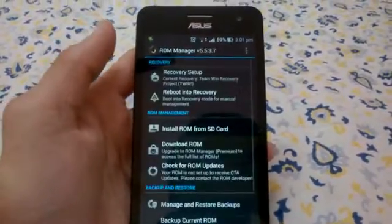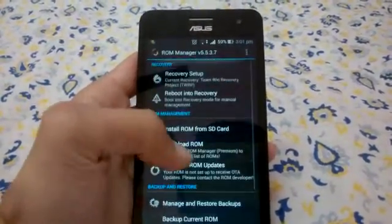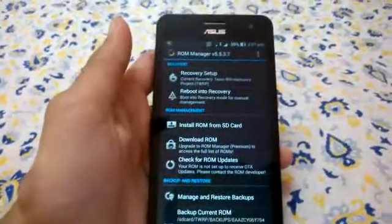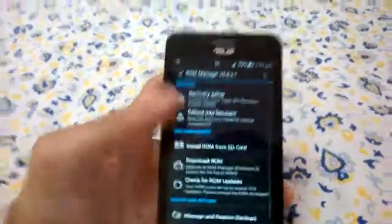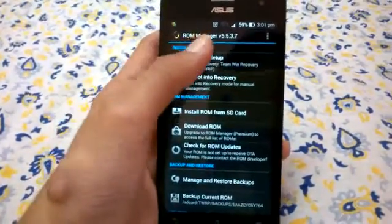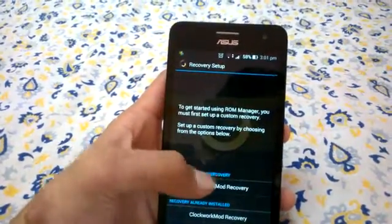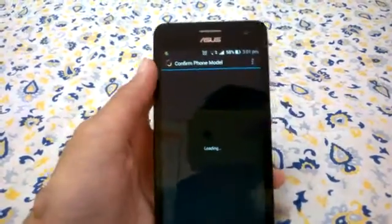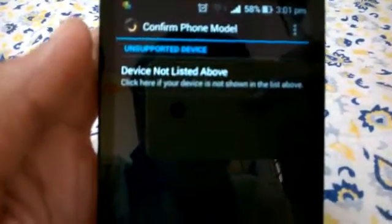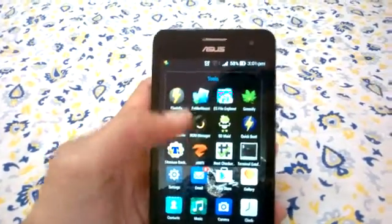We will start with a bad one - ROM Manager. ROM Manager is very useful for many devices but very useless for devices such as the ASUS Zenfone 5. It's just a waste because people say it can run recovery setup and flash ROMs, but for the ASUS Zenfone 5 it will tell you that it is an unsupported device, as you can see.